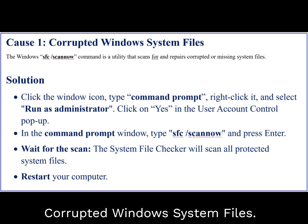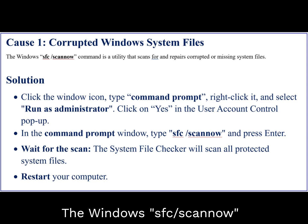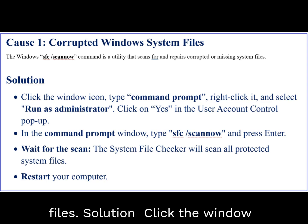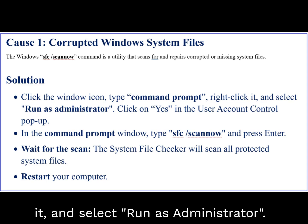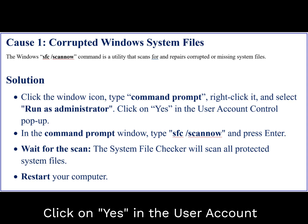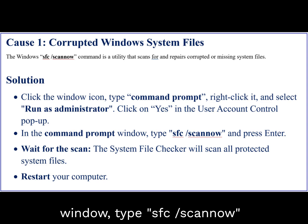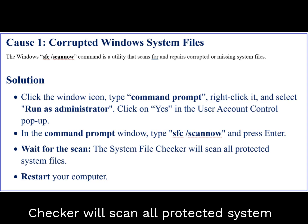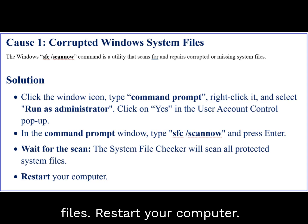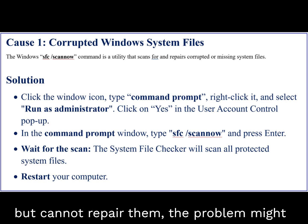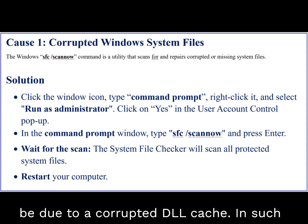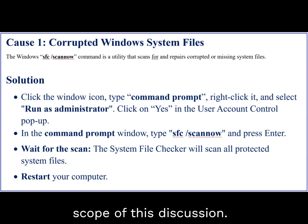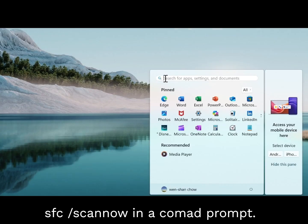Cause 1: Corrupted Windows system files. The Windows SFC /ScanNow command is a utility that scans for and repairs corrupted or missing system files. Solution: Click the Windows icon, type Command Prompt, right-click it, and select Run as Administrator. Click Yes in the User Account Control pop-up. In the Command Prompt window, type SFC /ScanNow and press Enter. Await the scan — the system file checker will scan all protected system files. Restart your computer. If SFC /ScanNow finds issues but cannot repair them, the problem might be due to a corrupted DLL cache. In such cases, you may need to run the DISM command first to restore the Windows image, but that process is beyond the scope of this discussion. Here is a quick demo of how to run SFC /ScanNow in a Command Prompt.